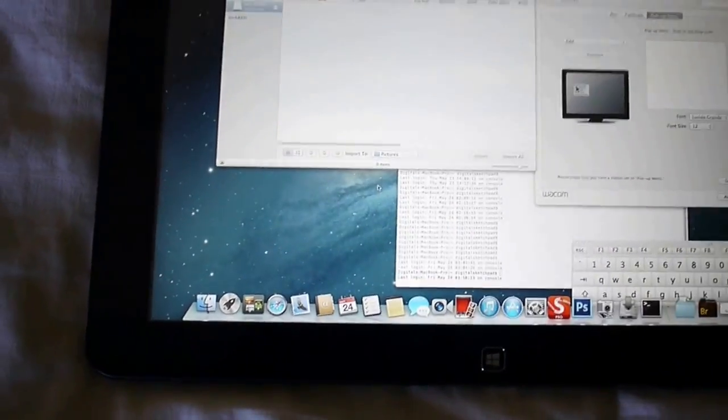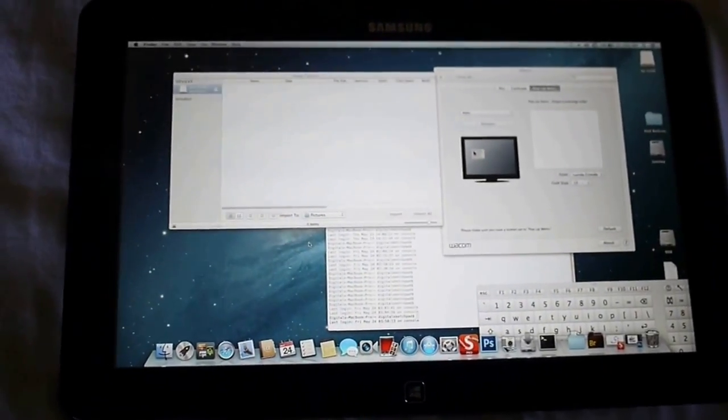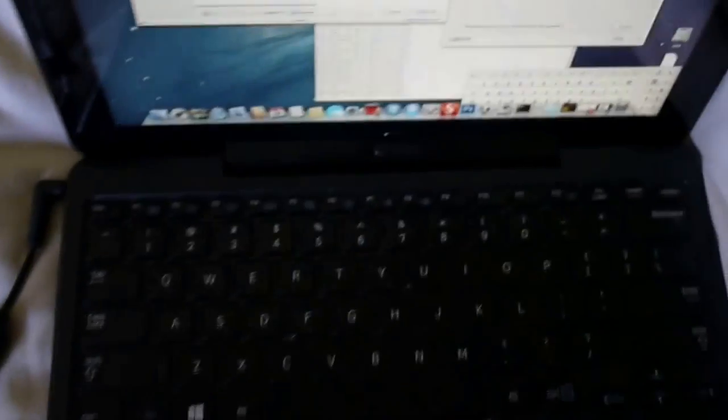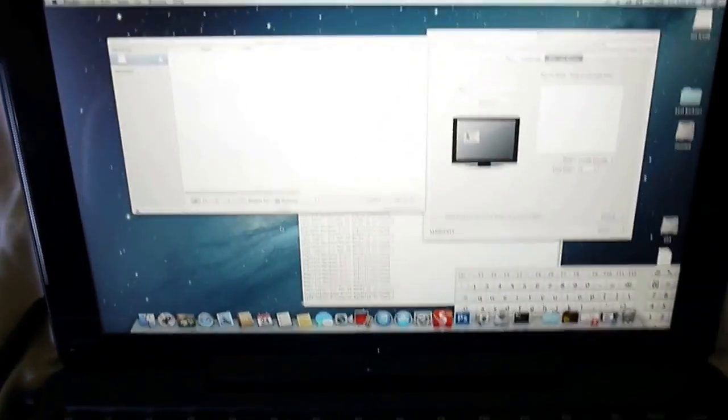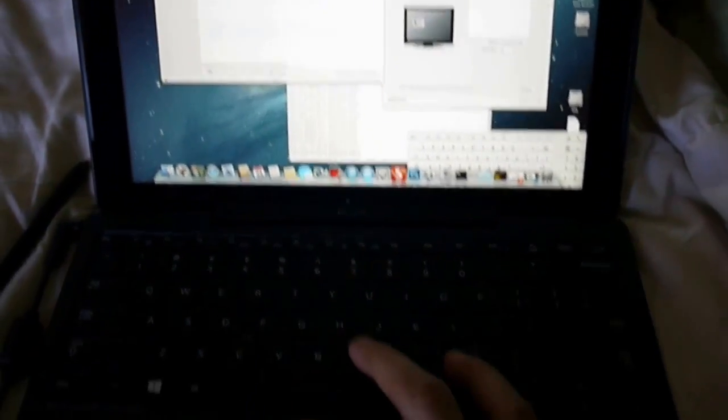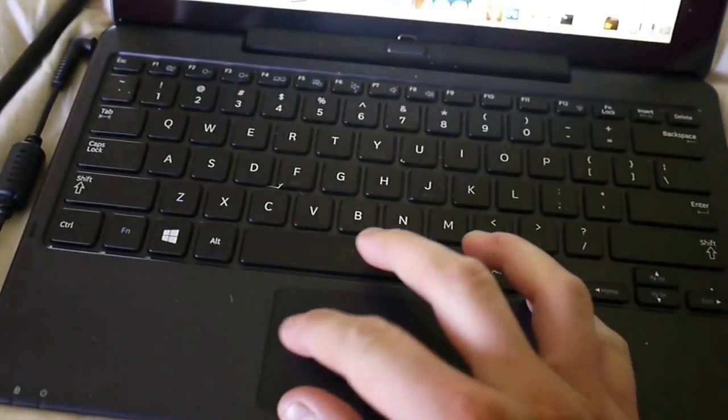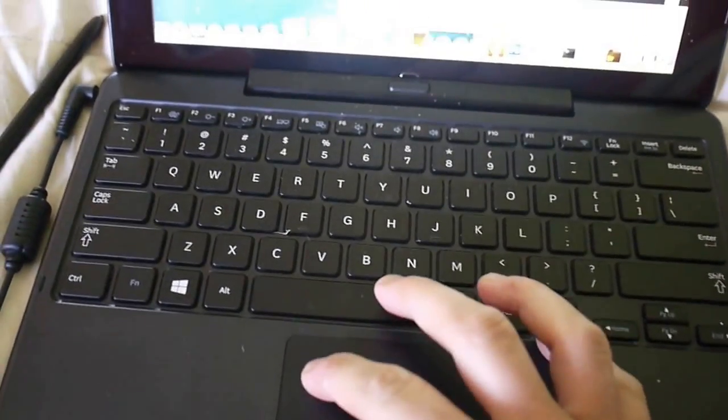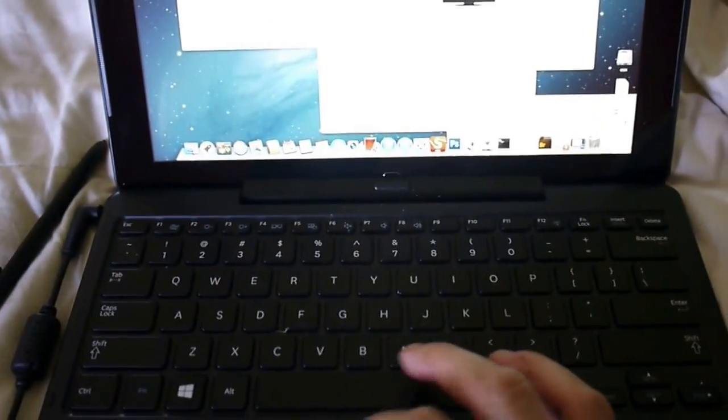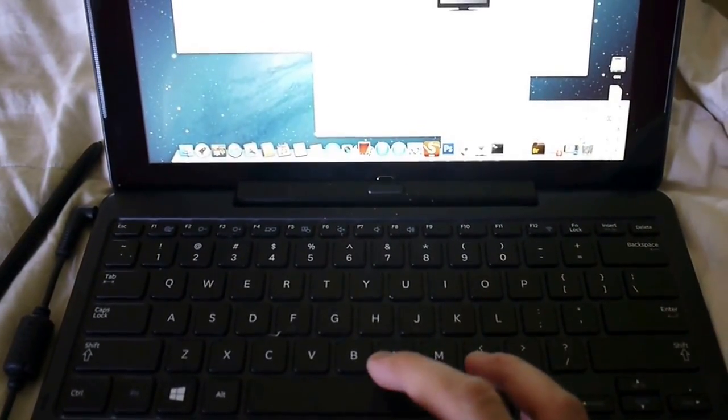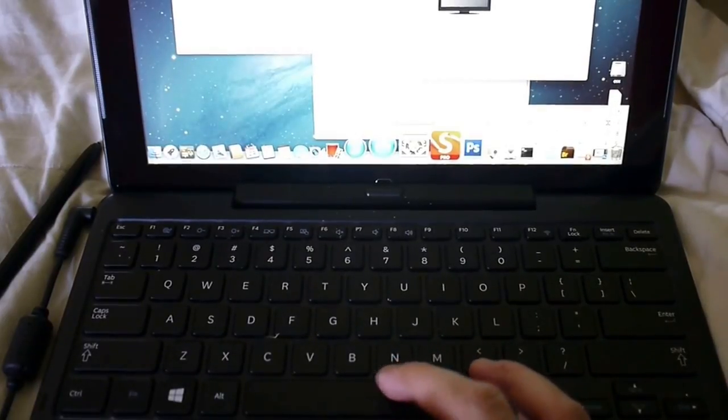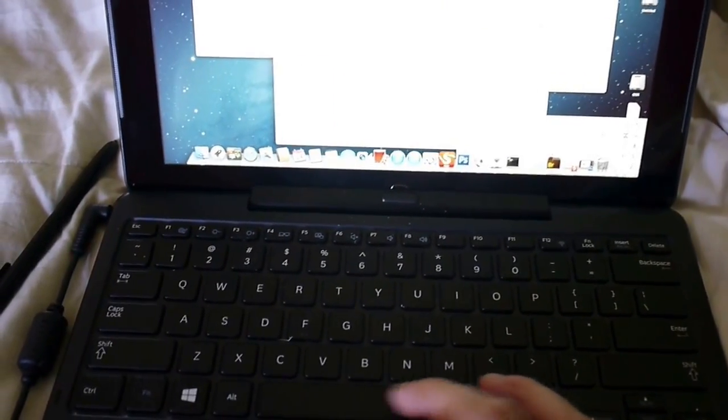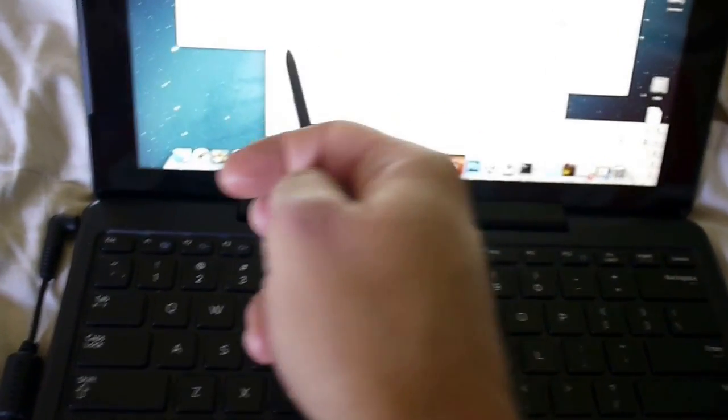Yeah, so it's definitely usable. Go ahead and dock it. So everything pretty close to working.